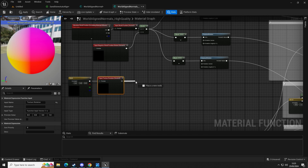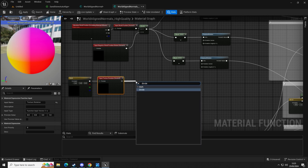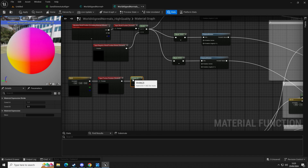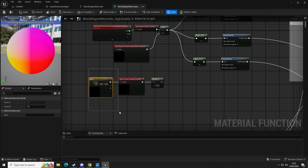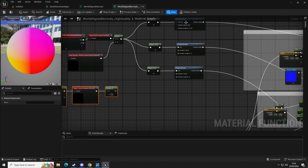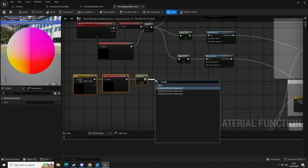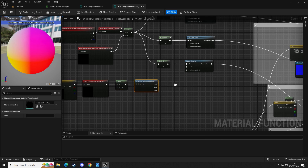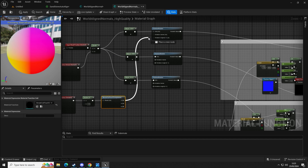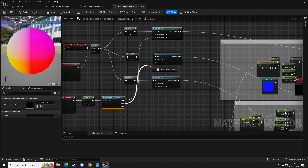Now we have these three rotators. The next thing we need is a Break — we want Break Float3 — there we go. That's going to go into this one, and this one is going to go into this one, and that's going to go into there.